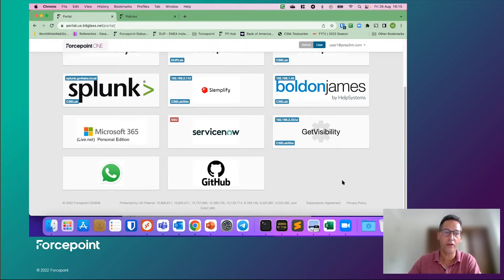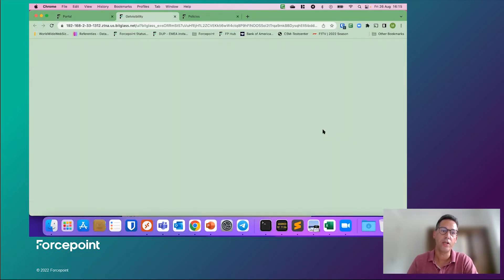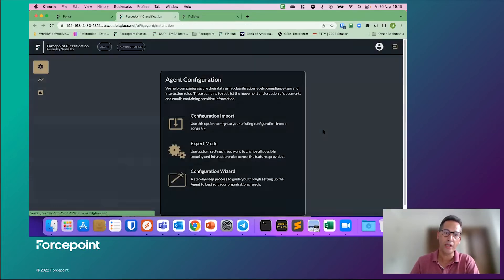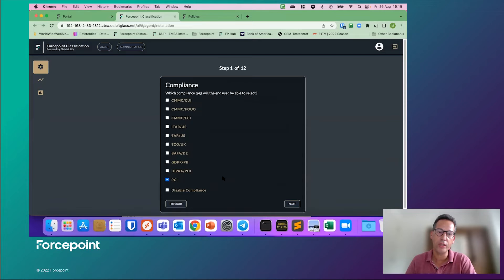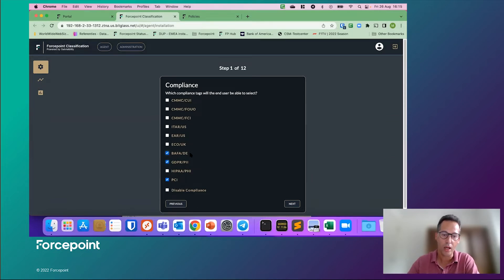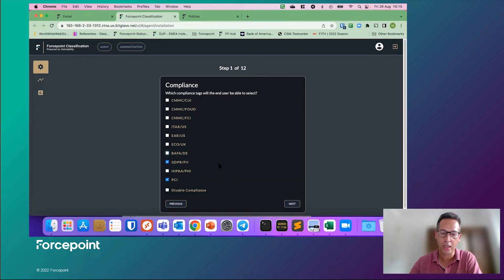Before we start in the ForcePoint One portal, let me first get to the classification portal to quickly demonstrate how easy it is to create a classification configuration. Once I click on the configuration wizard, I can check for some policies that I want to enable like GDPR, PCI, regular PII, EAR, ITAR, etc. So there's a fair amount of compliance pre-built.